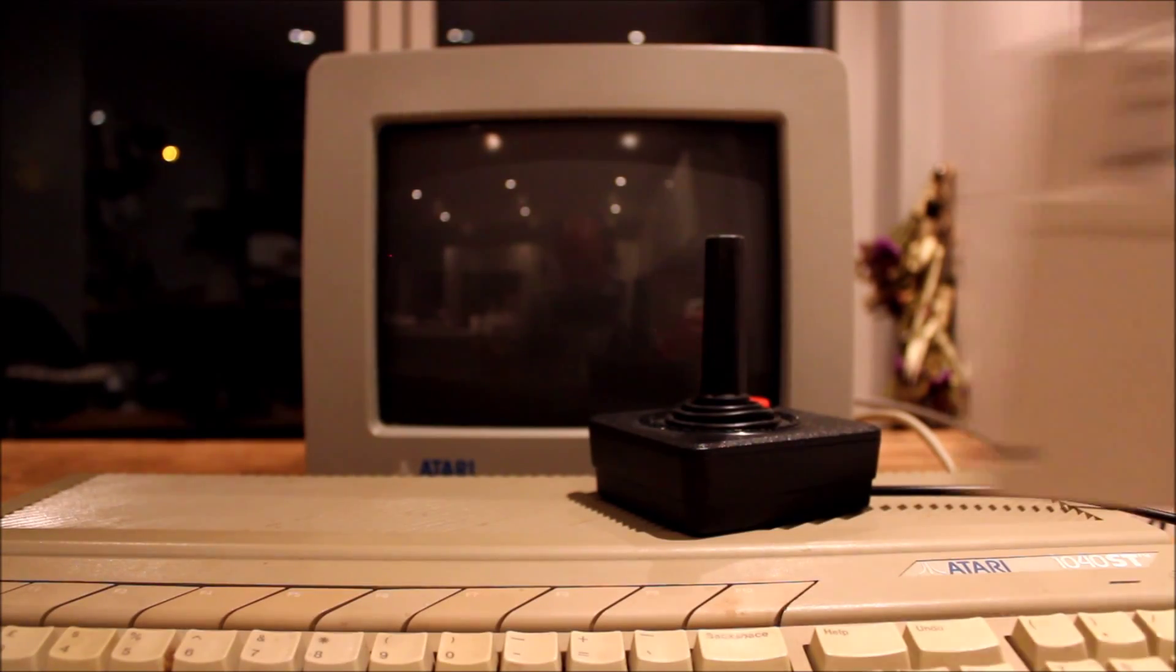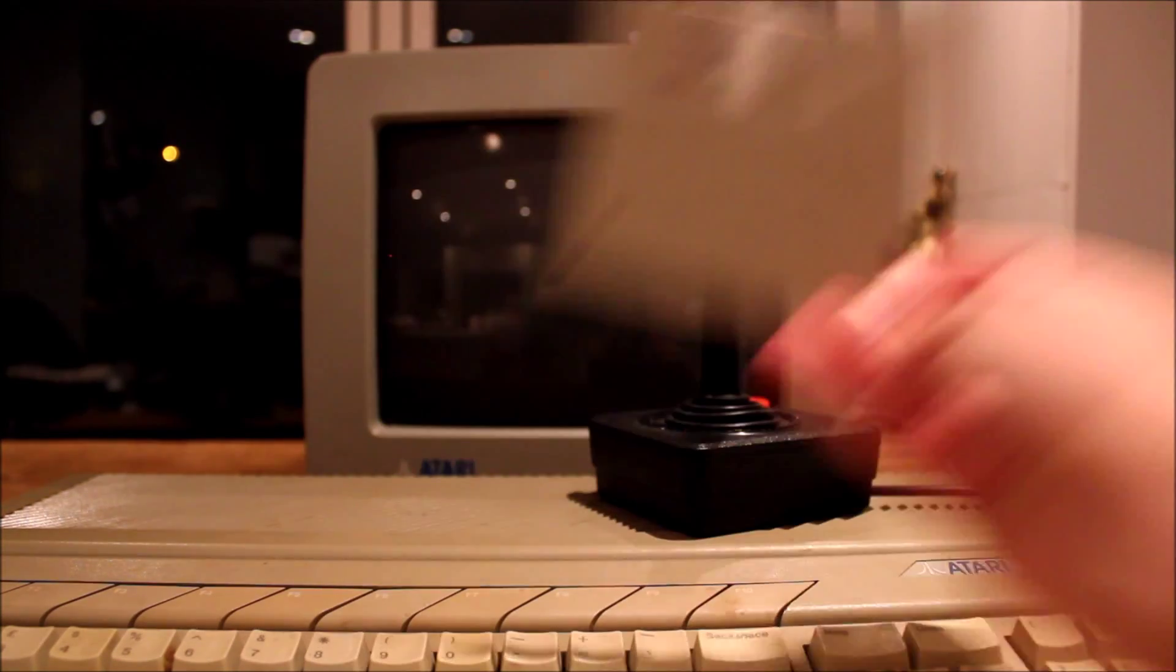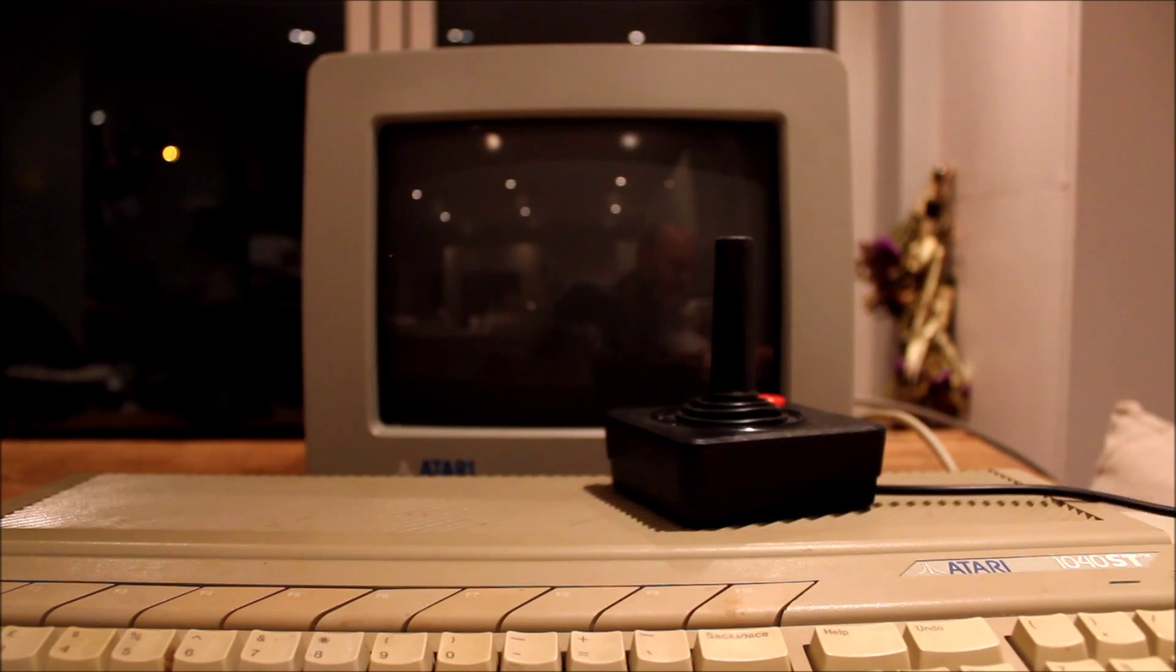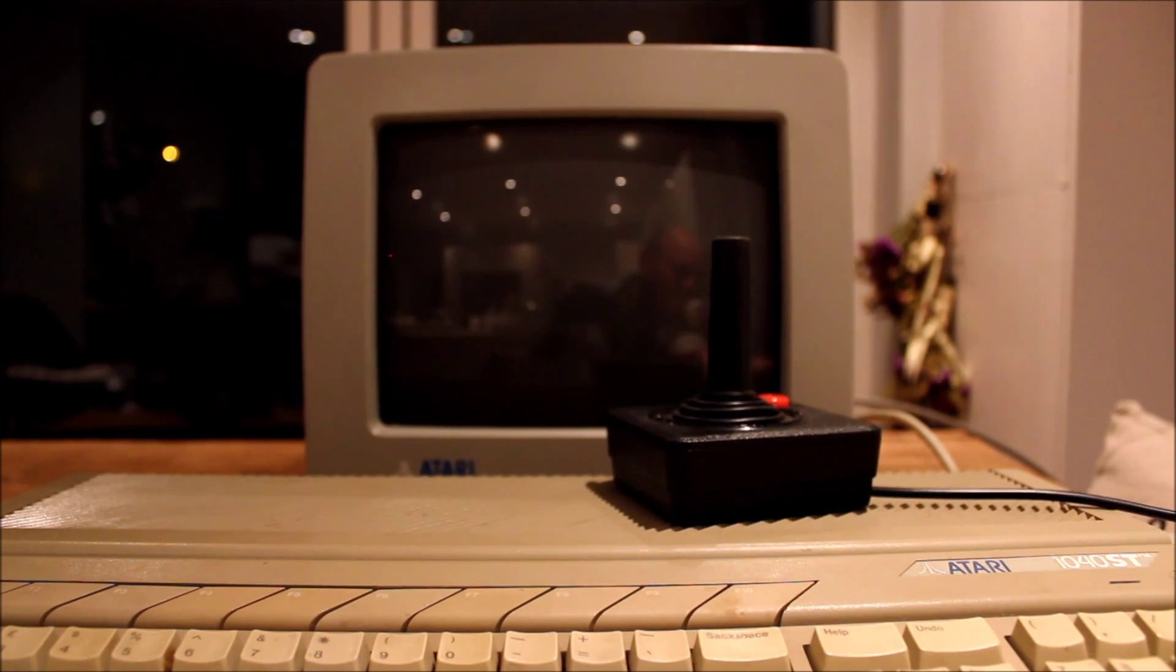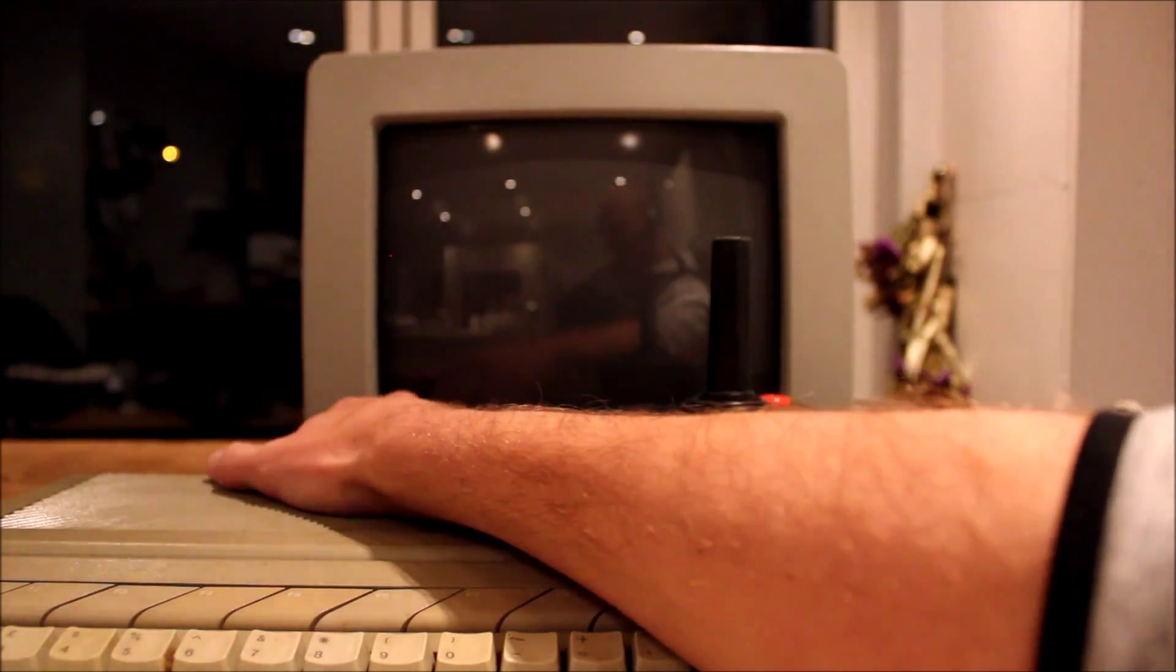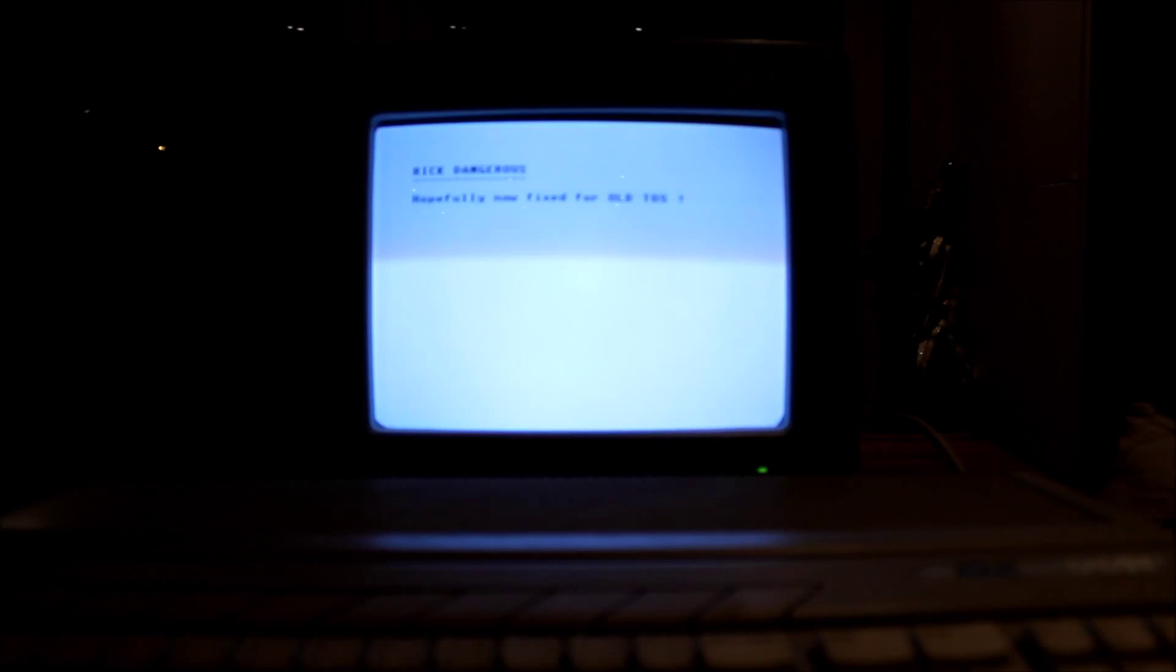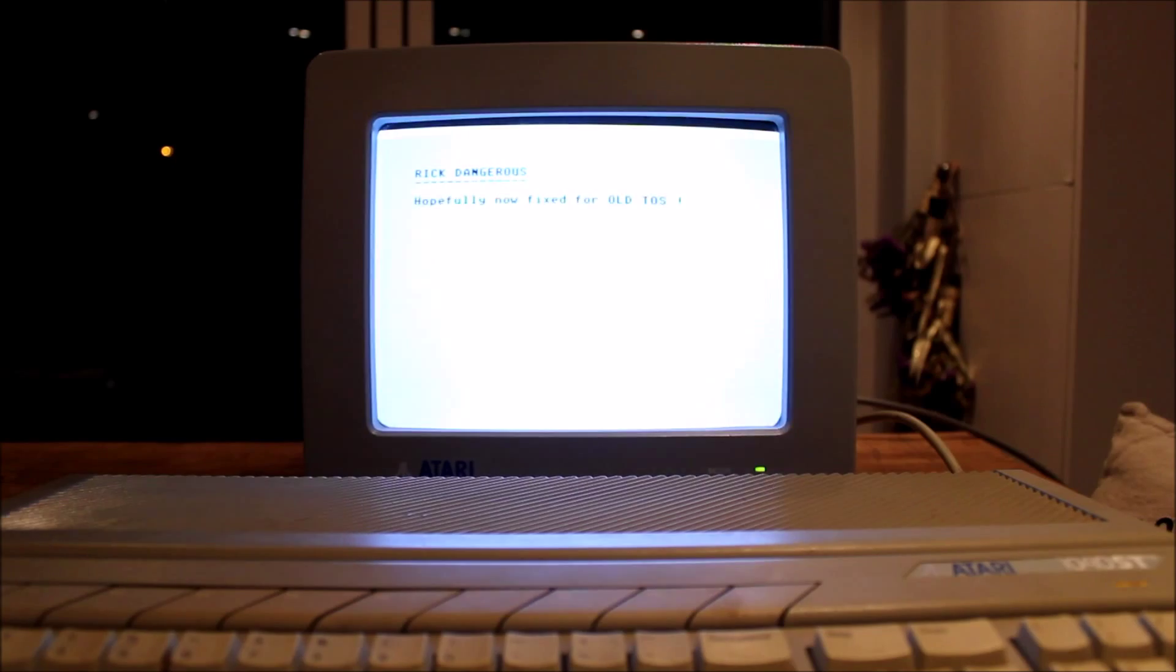Okay, so here we are. I've got our disk and I've got the ST set up here. So I'm going to pop this in the drive. I'm going to power on the ST. After a bit of a flicker, you can see the game's loading.